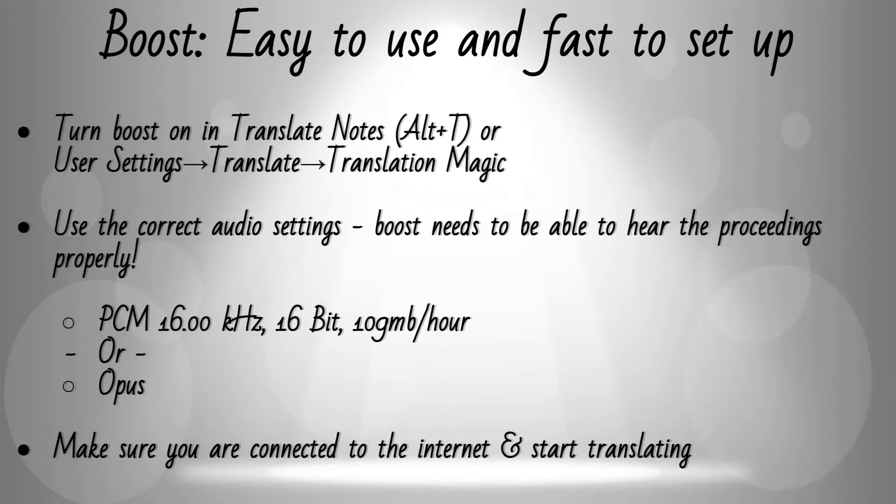Boost works during real-time translations as well as when re-translating notes using virtual real-time or tran and edit.